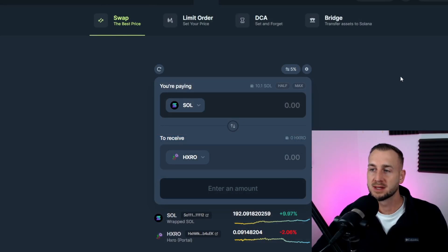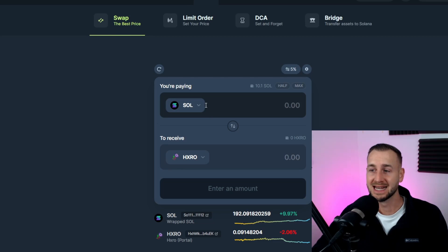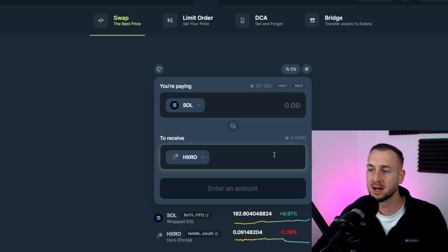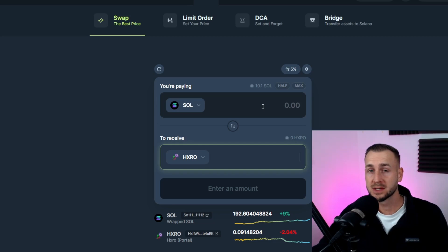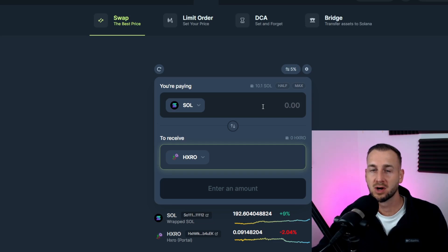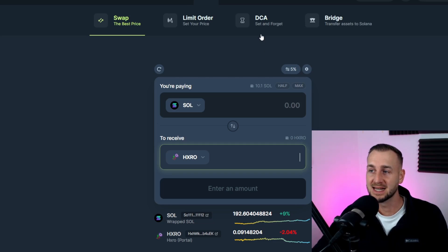Here we are on Jupiter Exchange — link down below. As you can see we're currently on swap. The two assets I'm going to swap are on screen: I'm going from Solana, the network token of the Solana blockchain, and I want to get some Hero Network tokens. I do not want to put my full target amount of 10 Solana in one chunk. I want to DCA this over a 24-hour period because I'm not sure if the price of Hero is going to come down a little — it's been quite choppy lately. That's my rationale for using a DCA. And as it says at the top: set and forget. So let's click onto that.